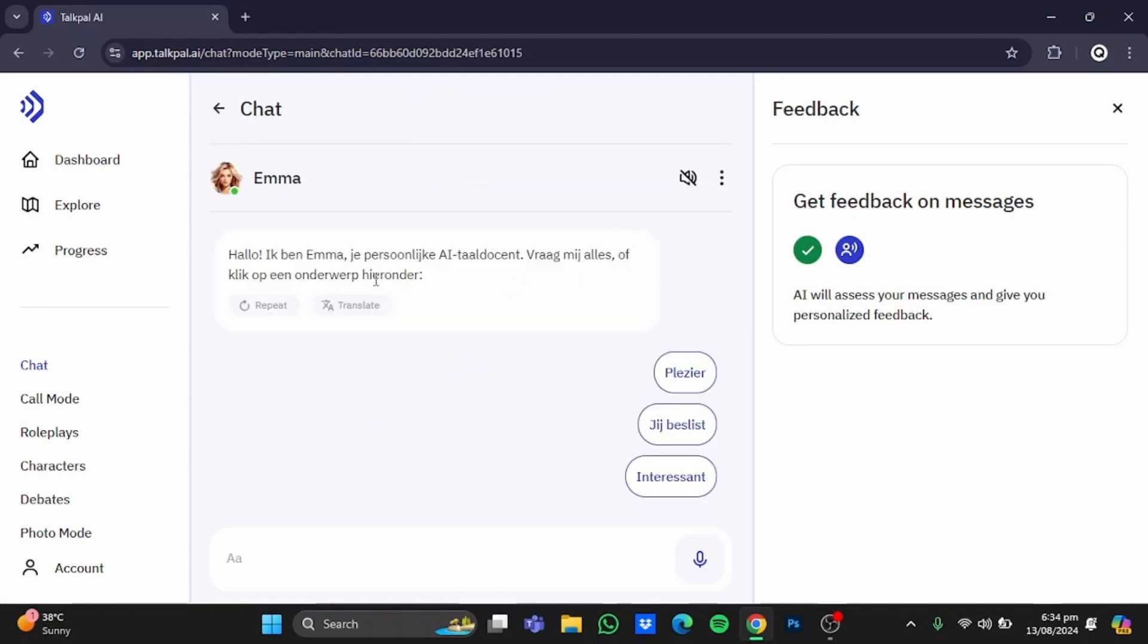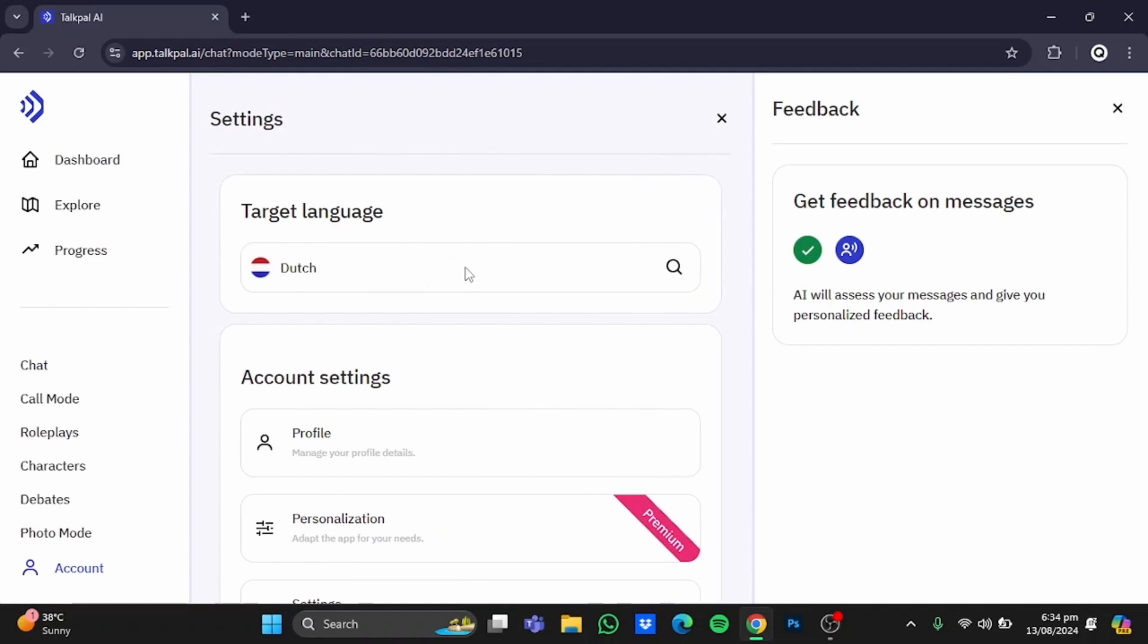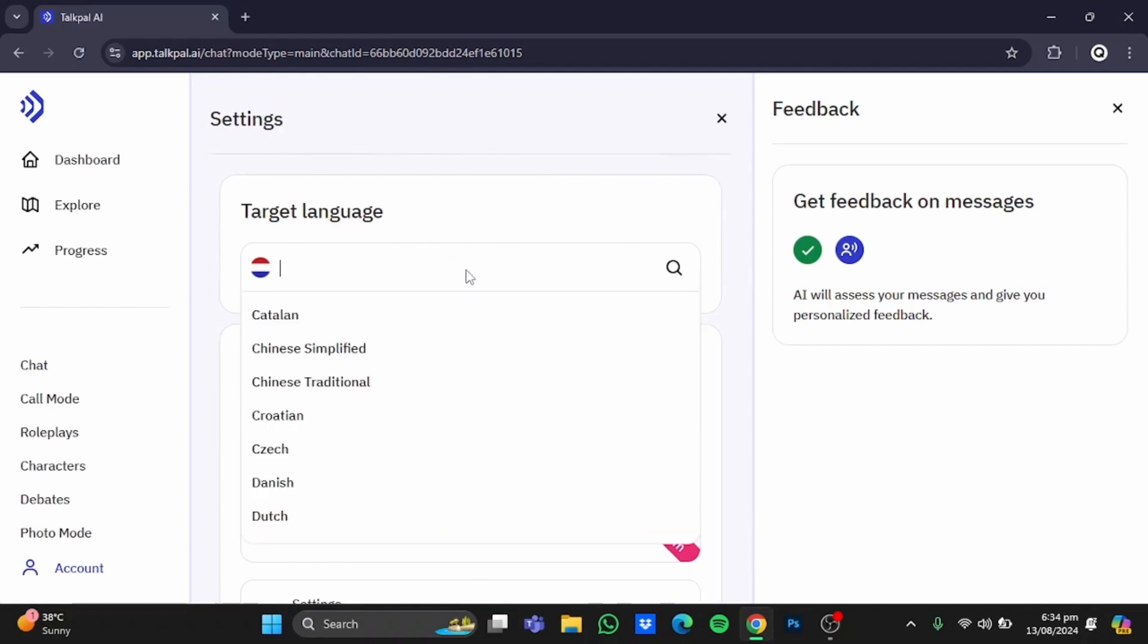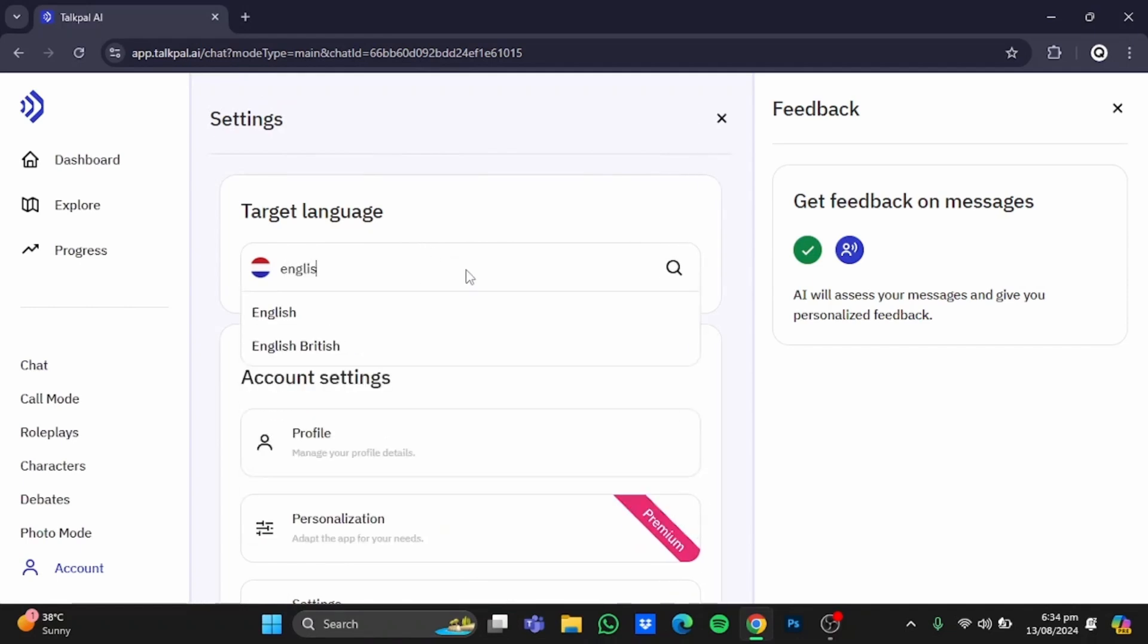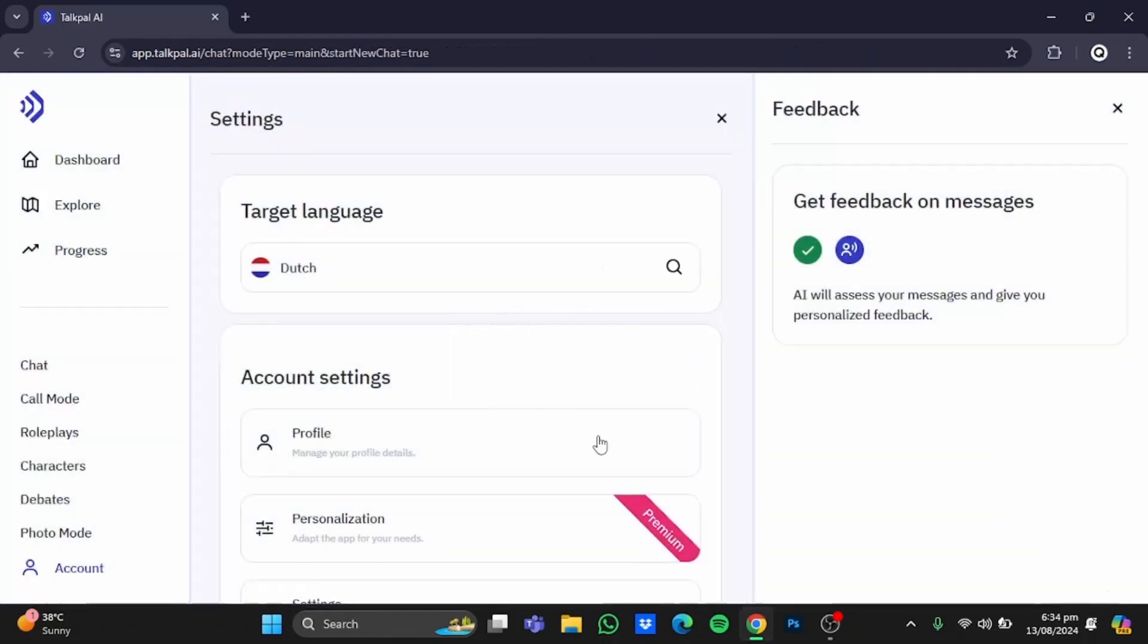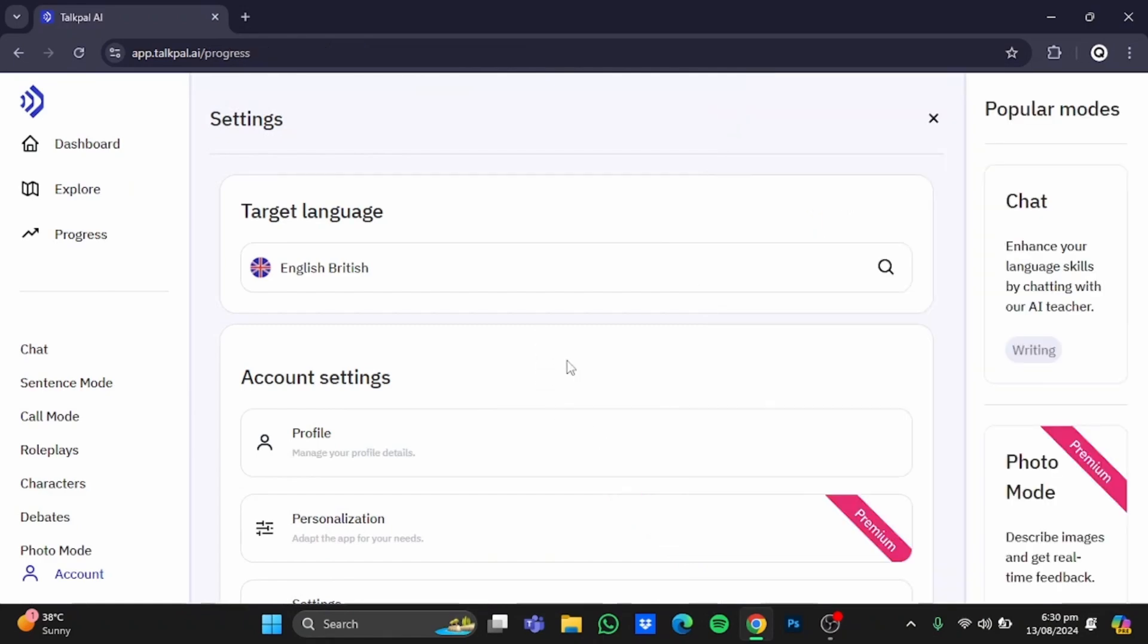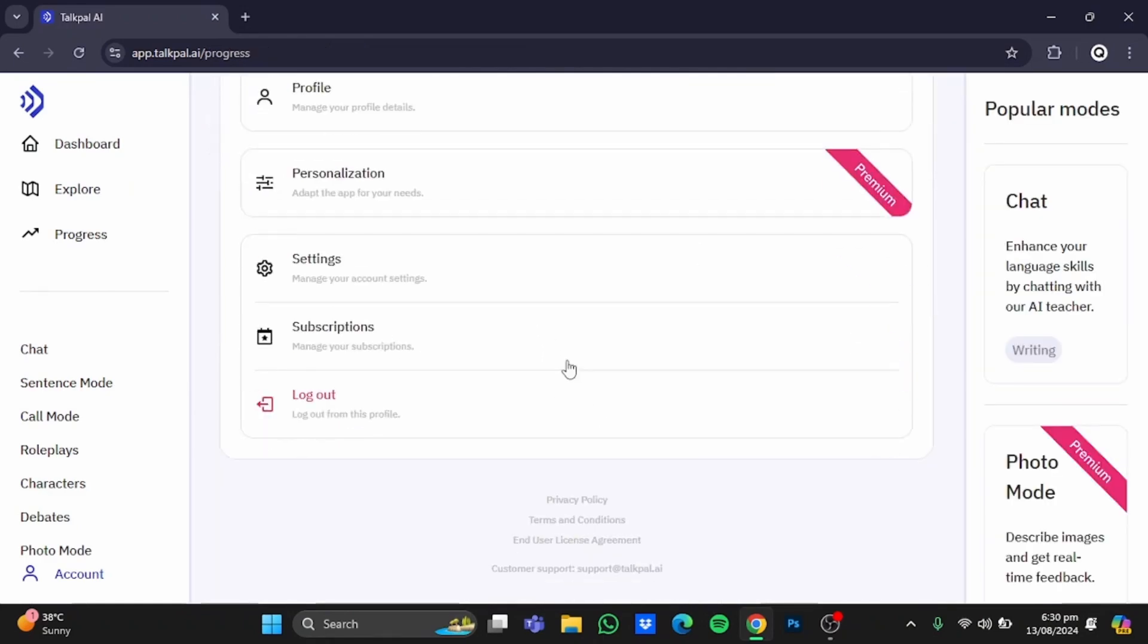It will chat with you in Dutch. To change it back, go back to account and change it to the language it was—English British. Click on reset, and the language will be reset. If you scroll down here, you can go to subscriptions and upgrade your plan.